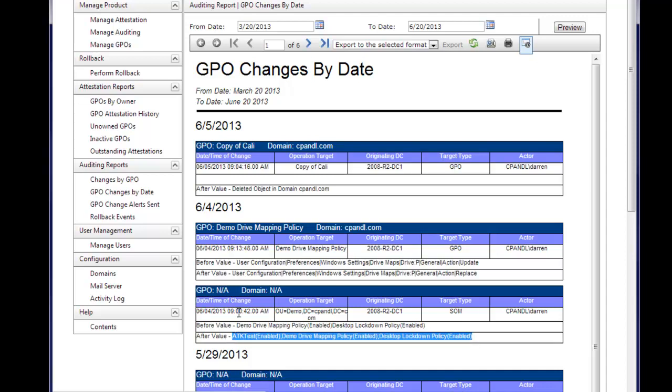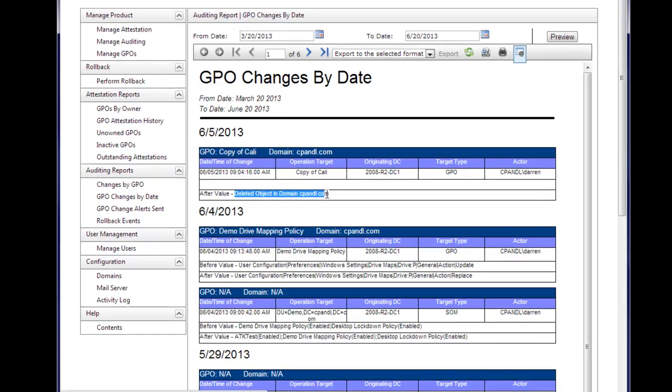So we have a lot of capabilities. We can see deleted GPOs, added GPOs, etc.